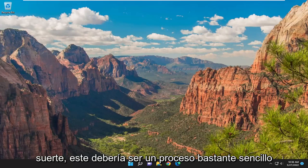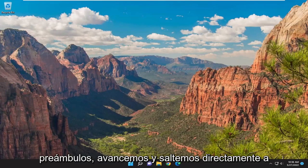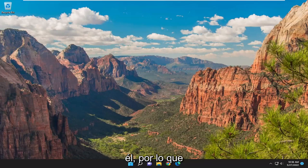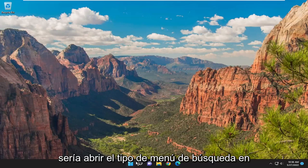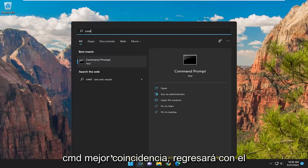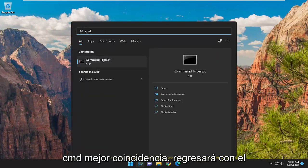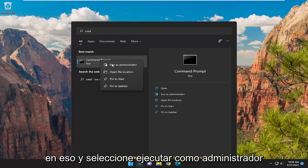So this should hopefully be a pretty straightforward process here guys. And without further ado, let's go ahead and jump right into it. First thing I'd recommend doing would be to open up the search menu, type in CMD, best match will come back with command prompt. Go ahead and right click on that and select run as administrator.